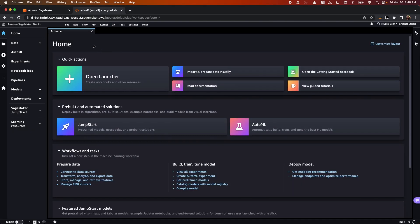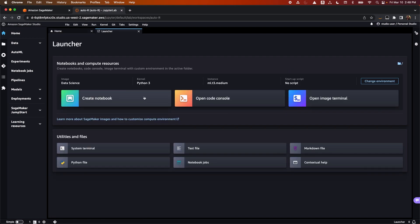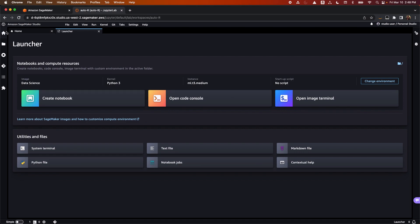From here, you are taken to the homepage, where you can see quick button items to create a notebook, open the code console, and open a terminal. On the left side panel, you can find the features for building, training, and deploying your machine learning models. We'll walk through those now.